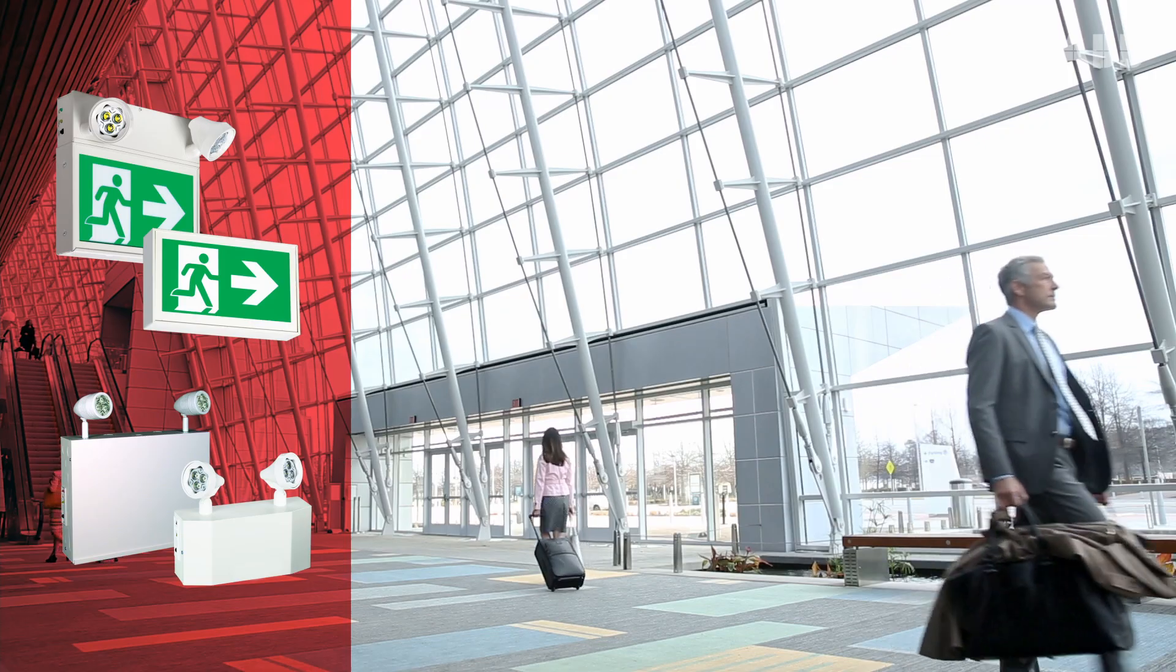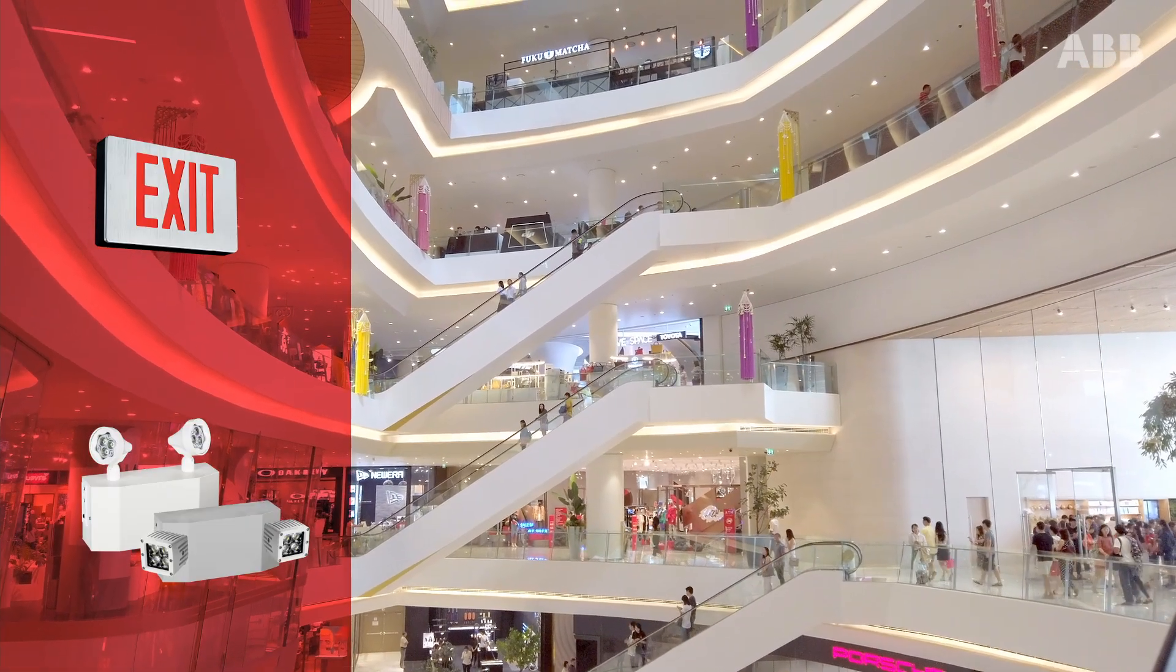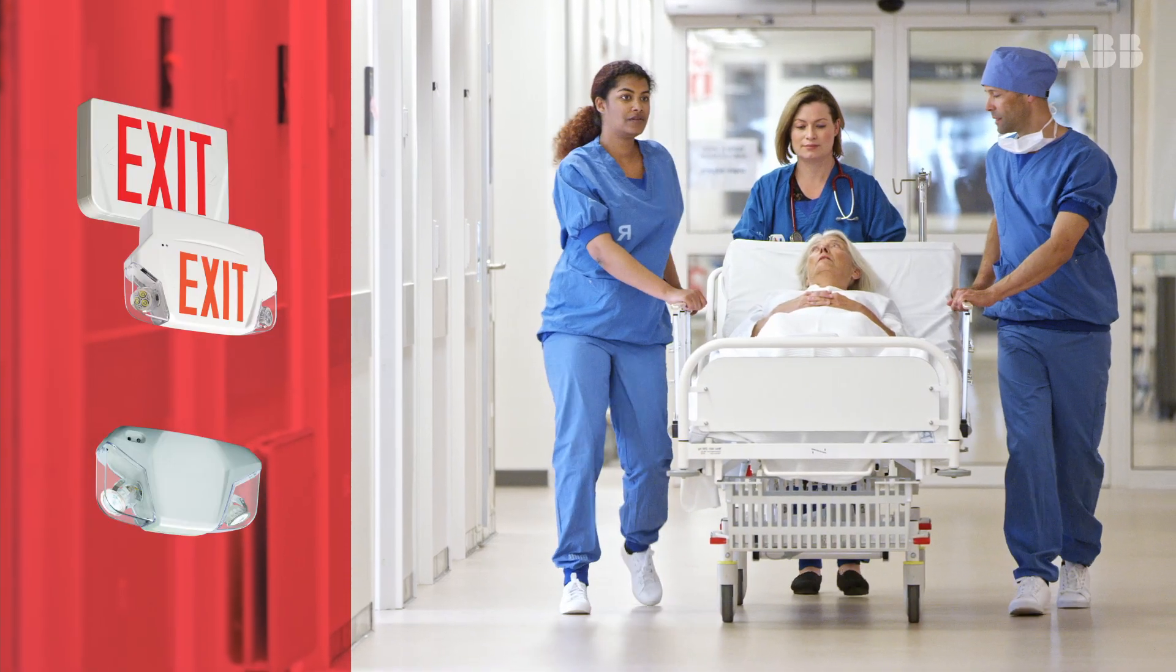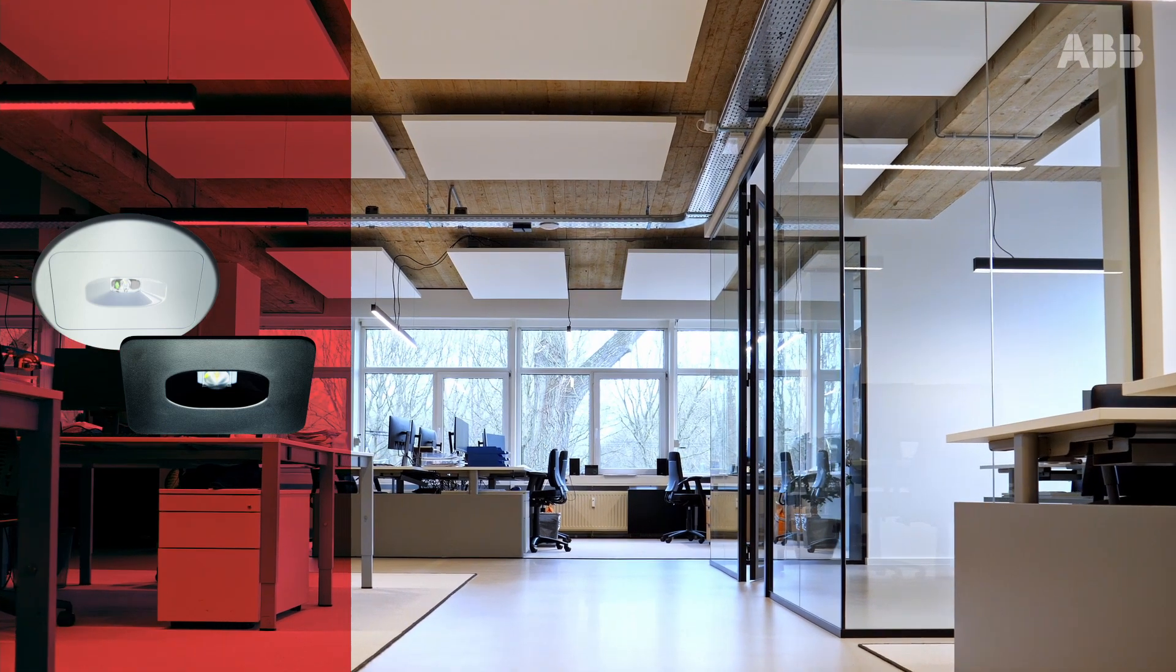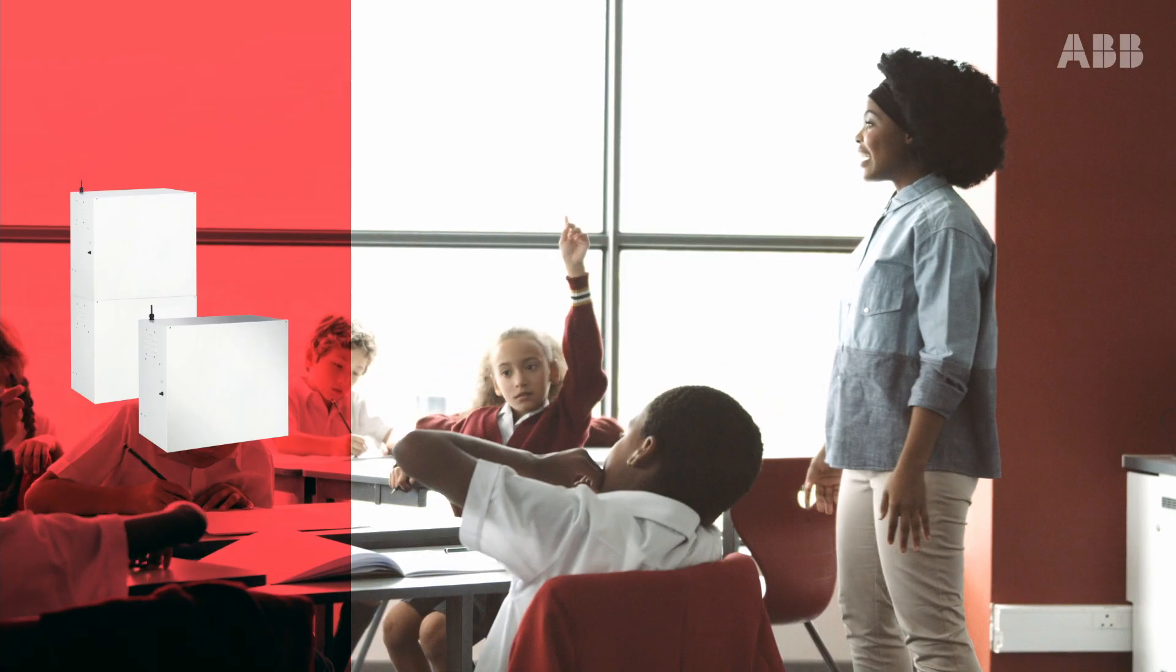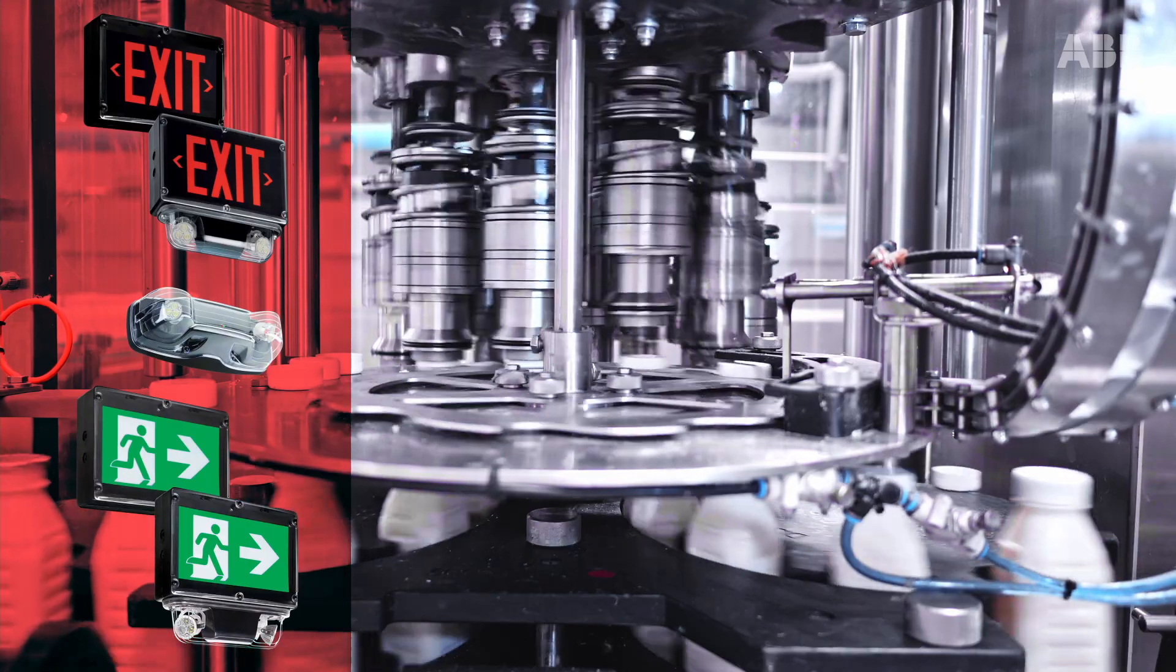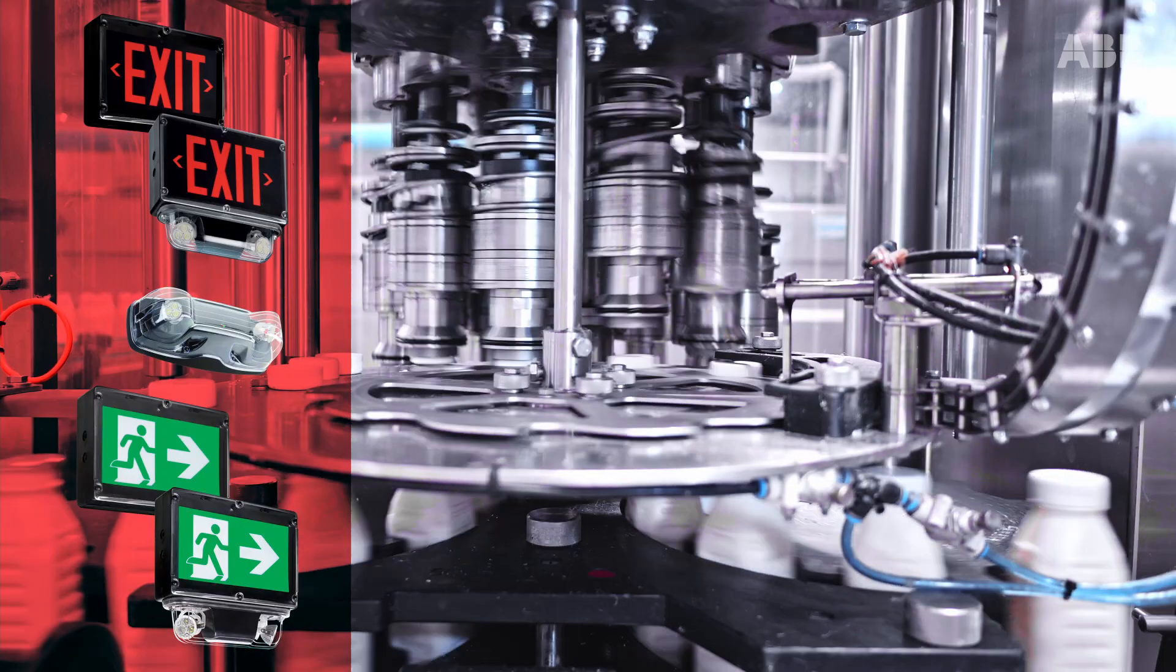It brings connected lighting to any application where an ABB emergency lighting solution is being used, and can scale from as little as two emergency lighting devices up to thousands.